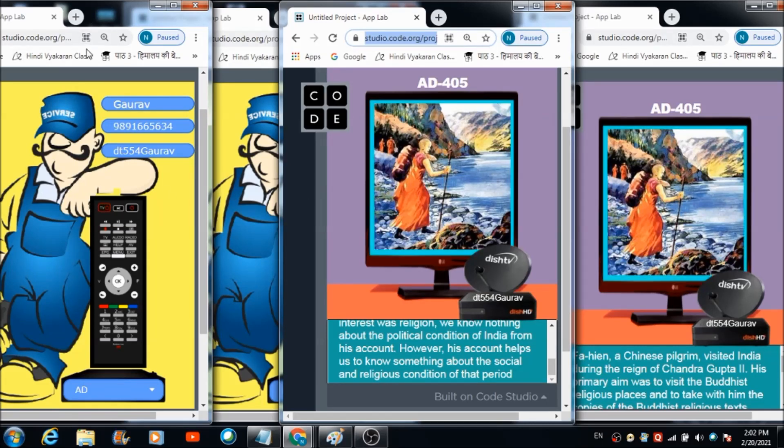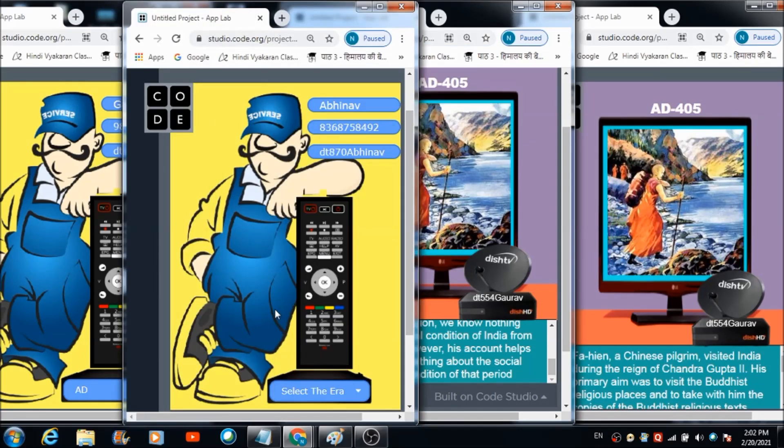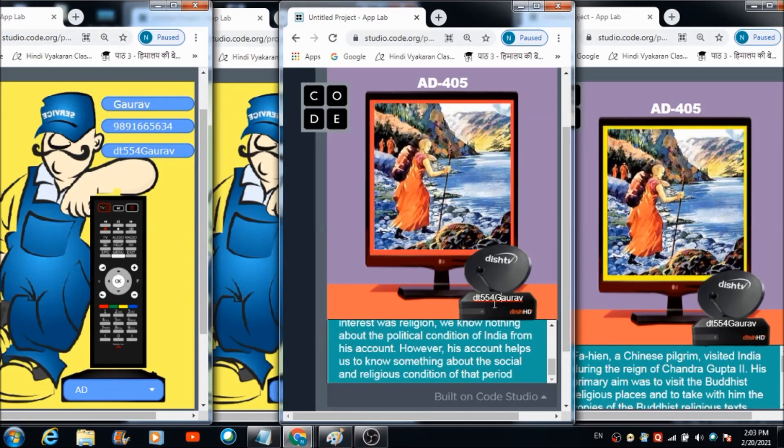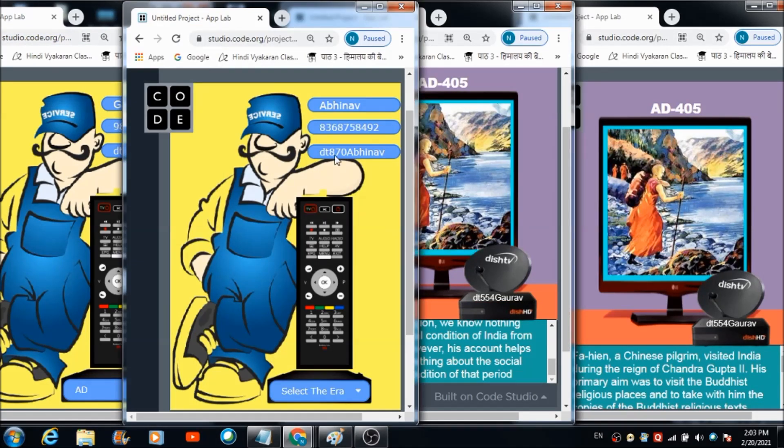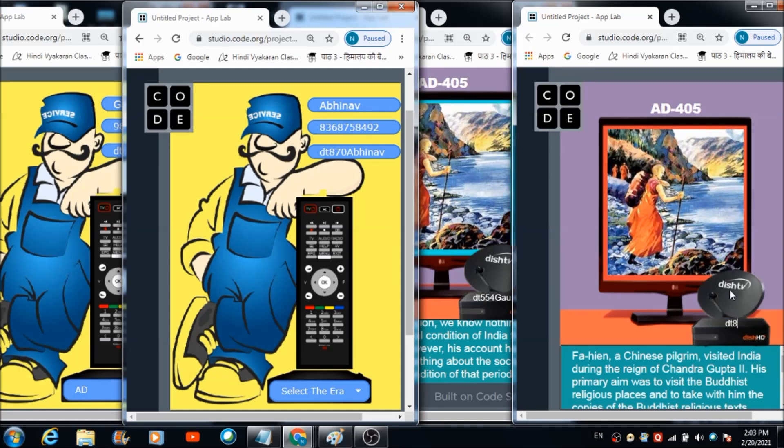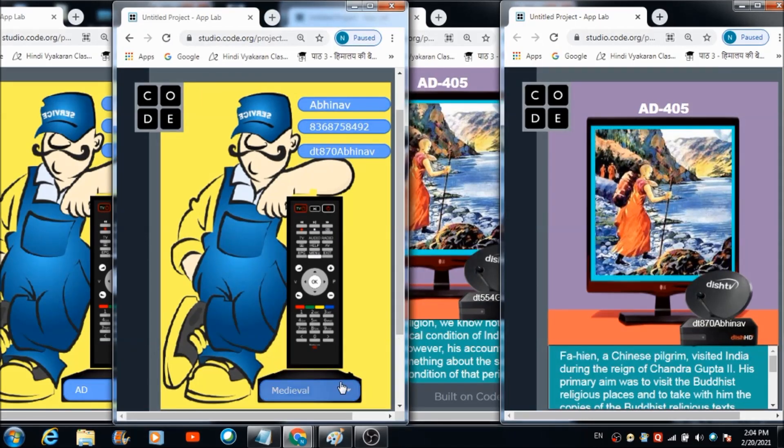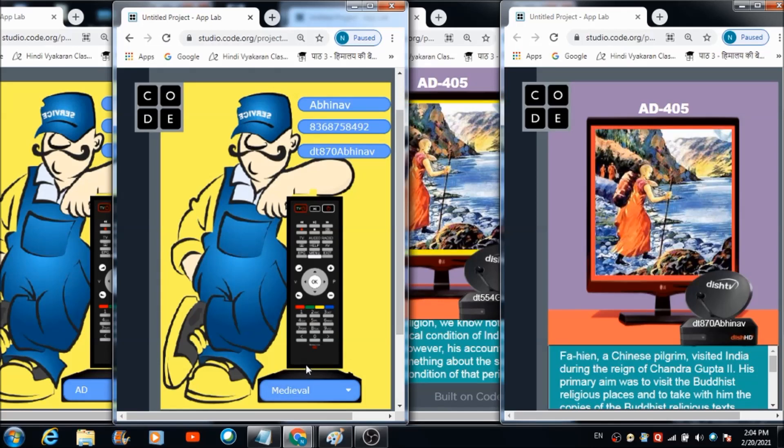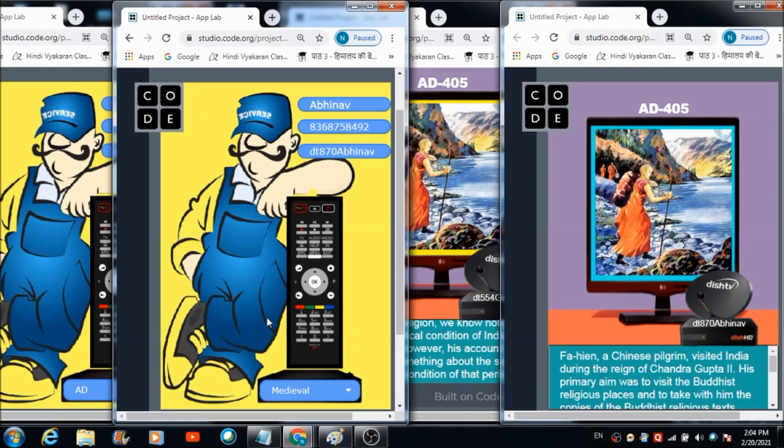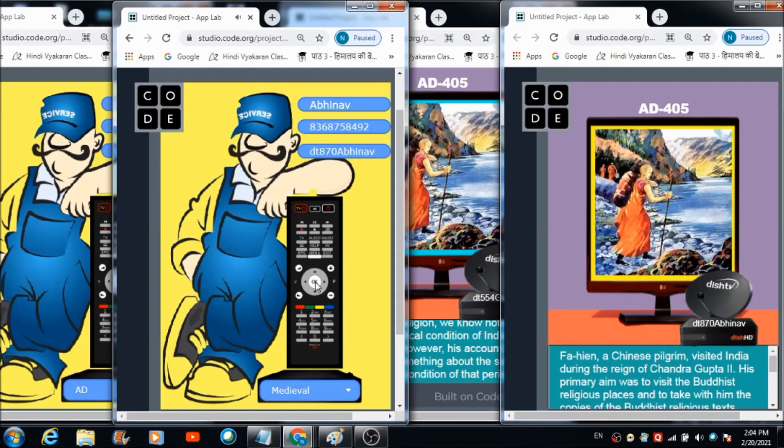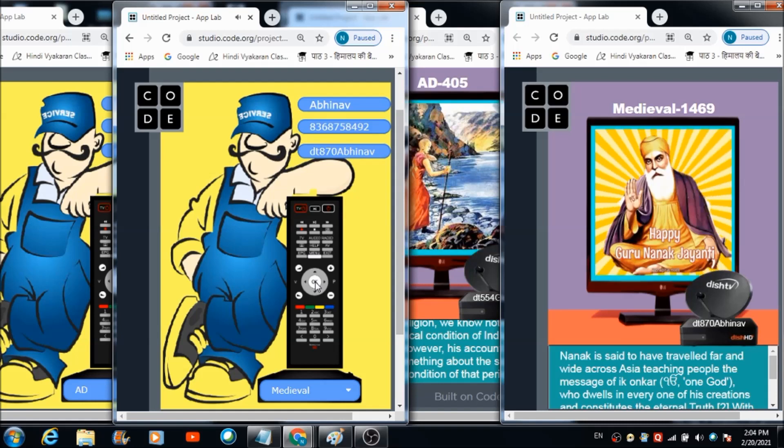What I'm going to do is connect this TV set with this remote and the second remote with the second TV set. How can we do that? By entering this OTP here, the one which is getting reflected on this panel of the second TV set. So DT 870 and then it is Aveena. Let's select medieval from here and now I'm going to enter 1469. Let's see what happened in the medieval period. One four six nine.